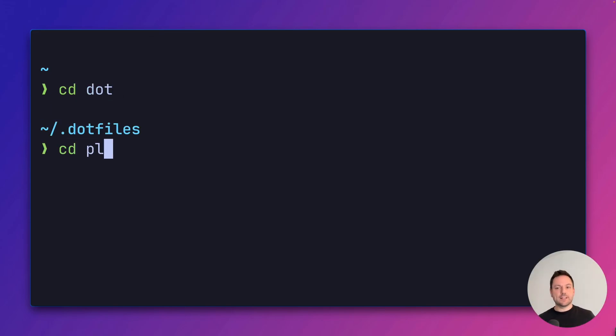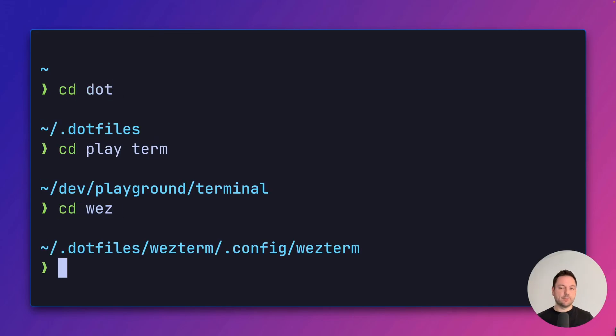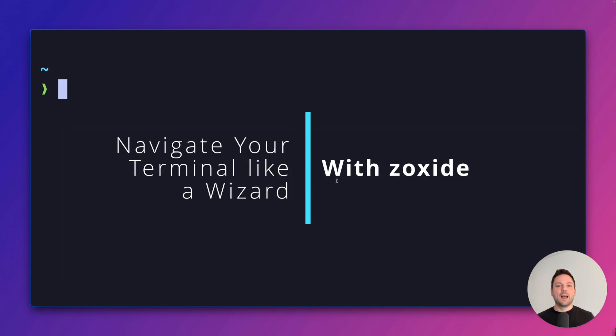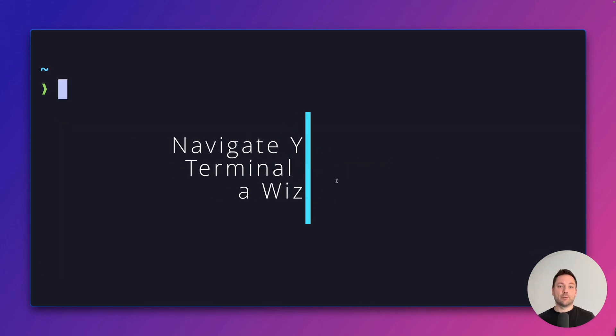This is how I quickly and easily navigate between directories, even if they are deeply nested. It almost feels like magic.